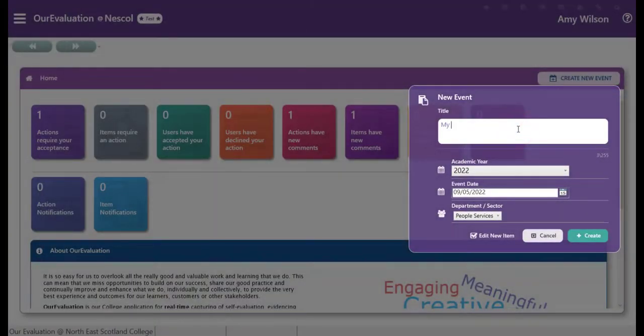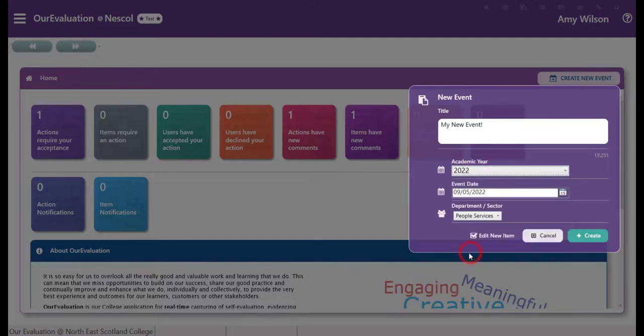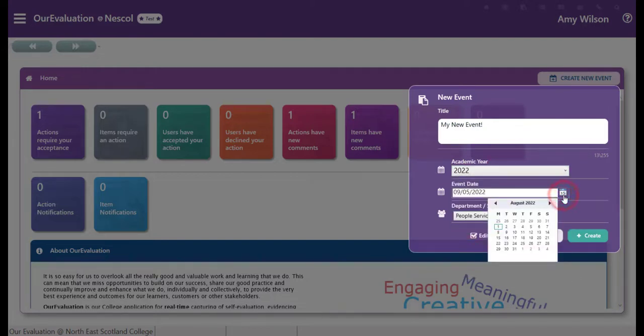Give your event a title. Choose the academic year it's taking place. The date, you can go forwards and backwards with your date.